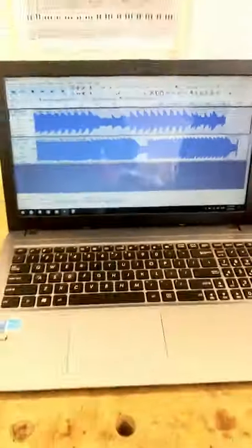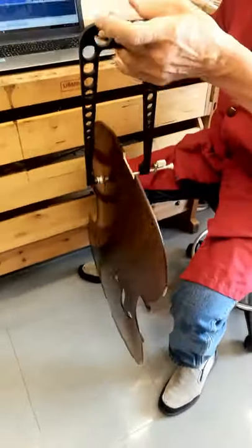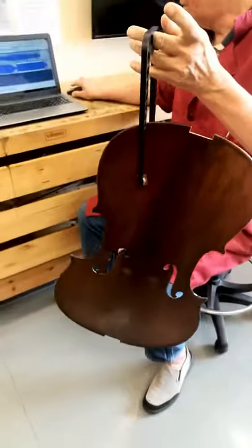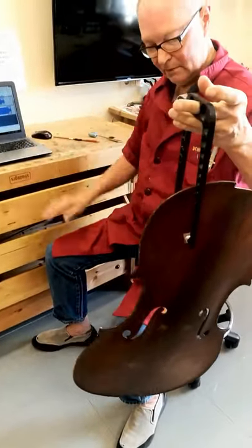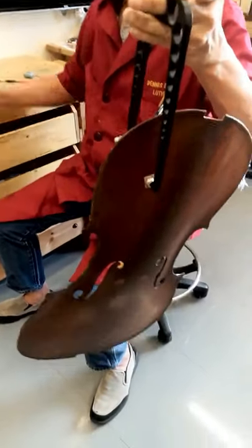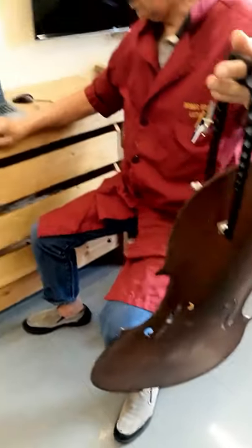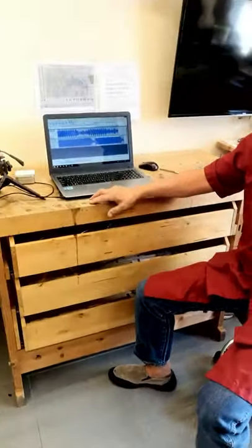This should be very easily done by almost any luthier who has basic, simple tools. Audacity is free, so you can use it.